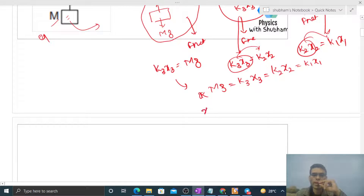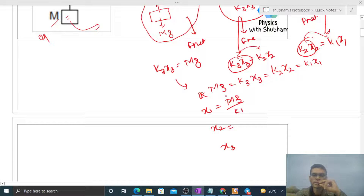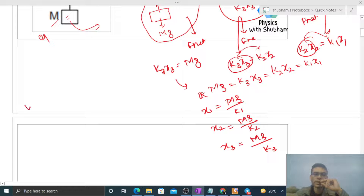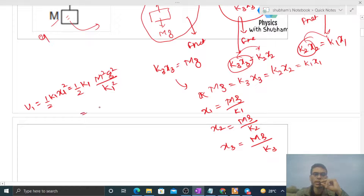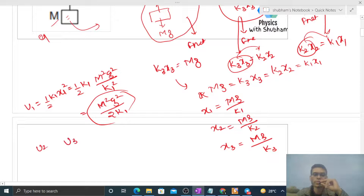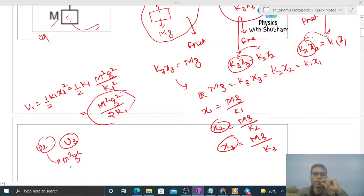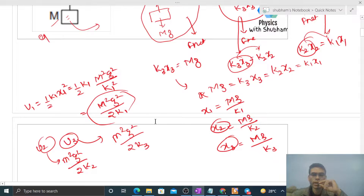Now we can easily find the values of X1, X2, and X3: X1 equals Mg divided by K1, X2 equals Mg divided by K2, and X3 equals Mg divided by K3. Substituting, U1 equals half of K1 times X1 squared, which gives M squared G squared divided by 2K1. Similarly, U2 equals M squared G squared divided by 2K2, and U3 equals M squared G squared divided by 2K3.